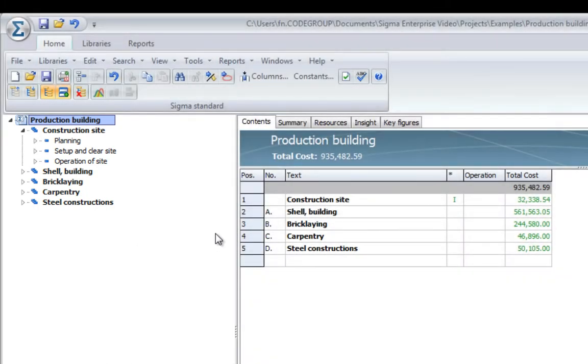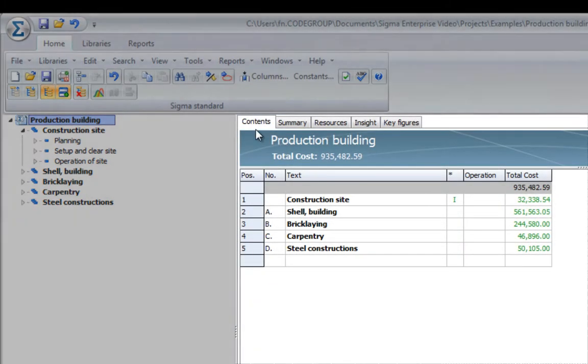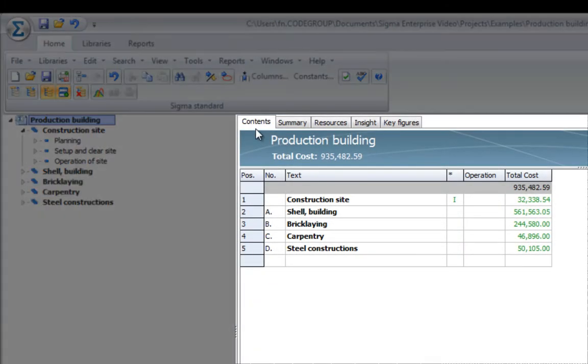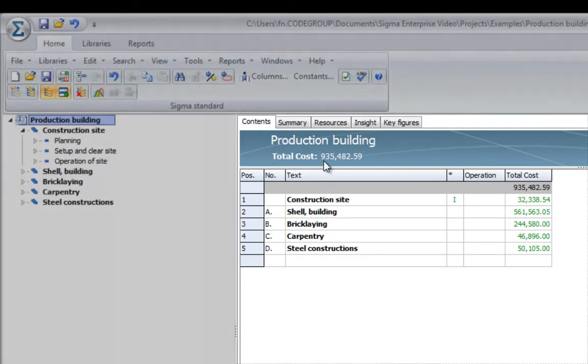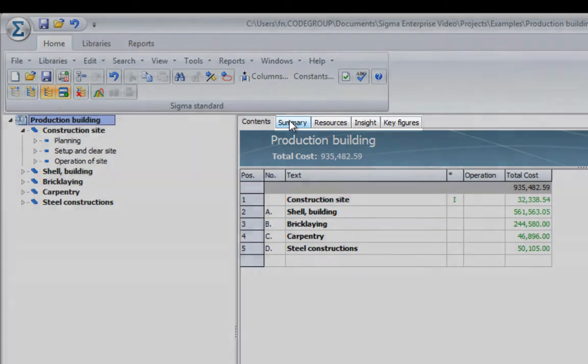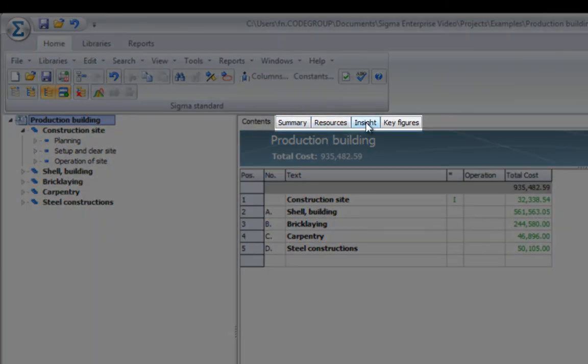On the right-hand side, you will find five pages: content, this is where you add content and create the structure of the project, and summary, resources, insight, and key figures,